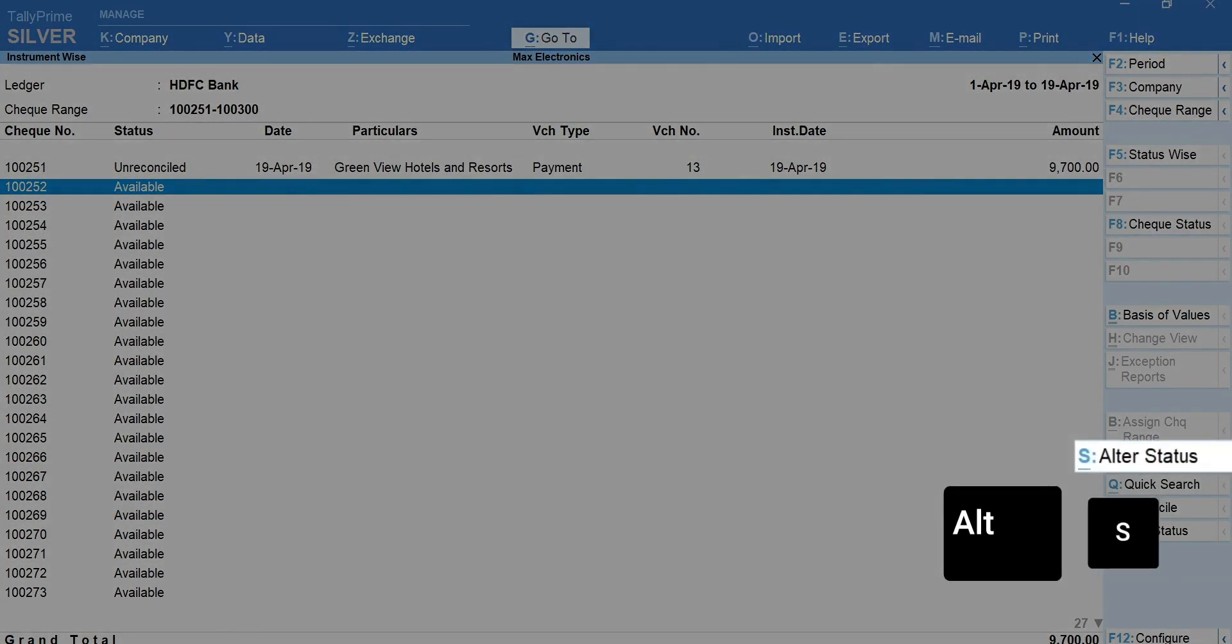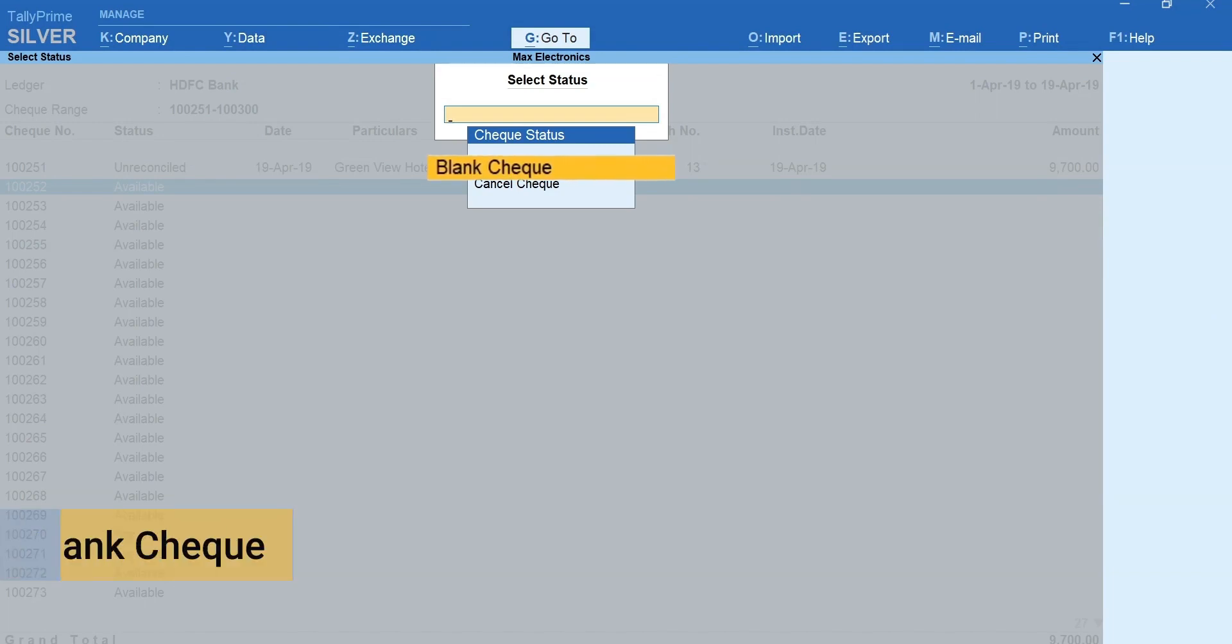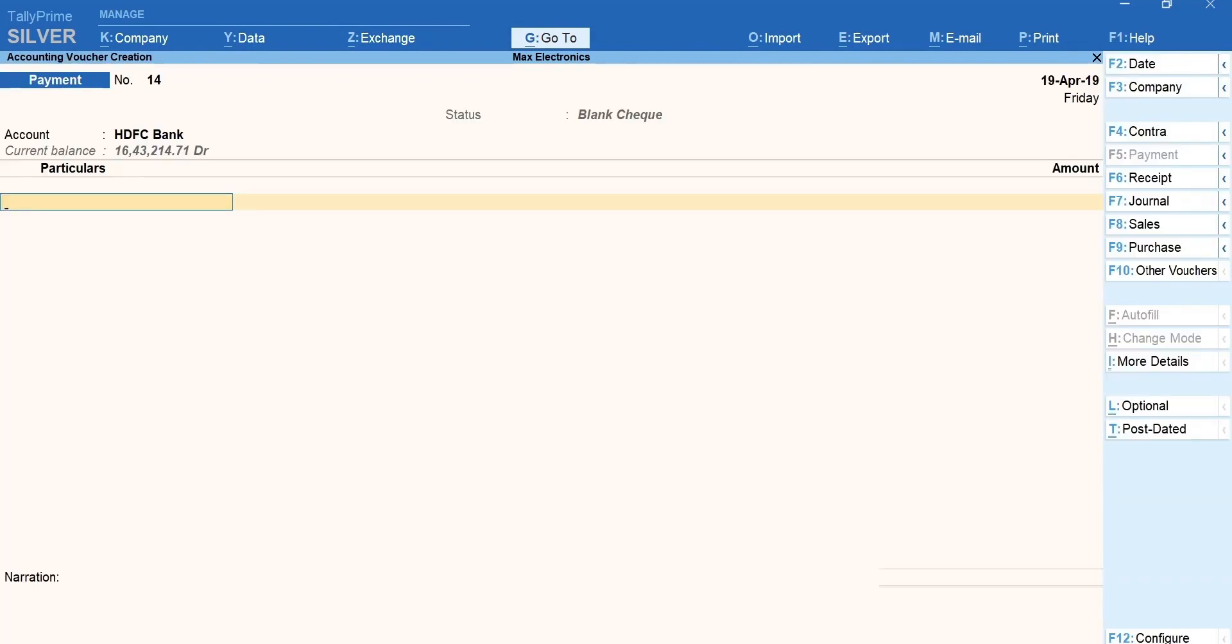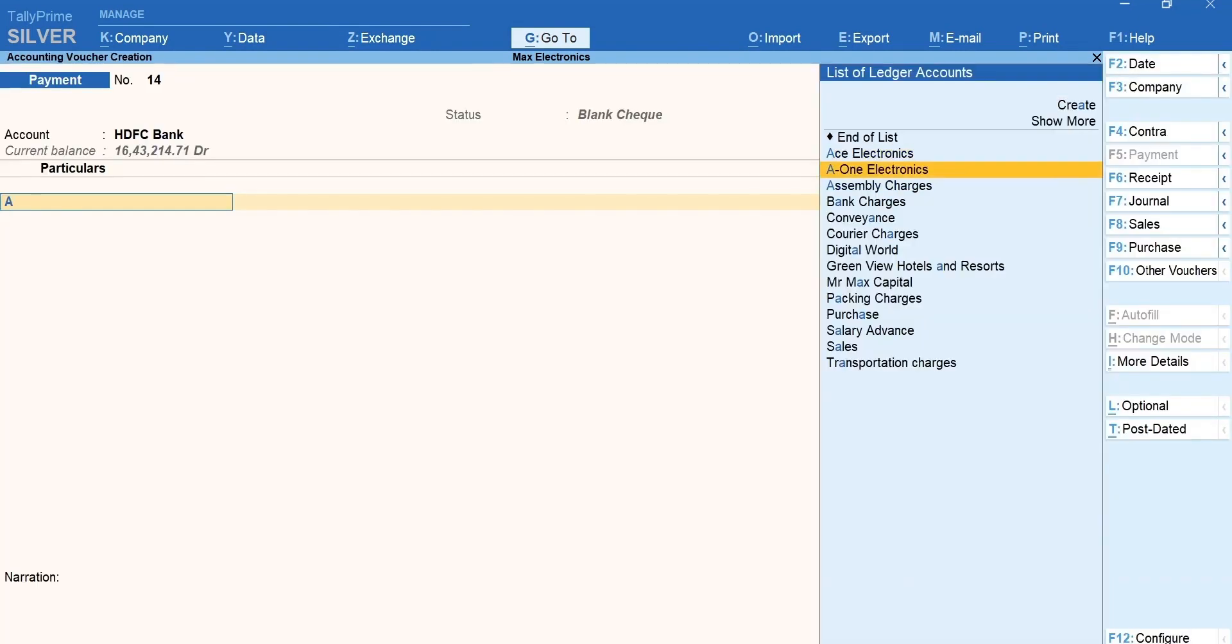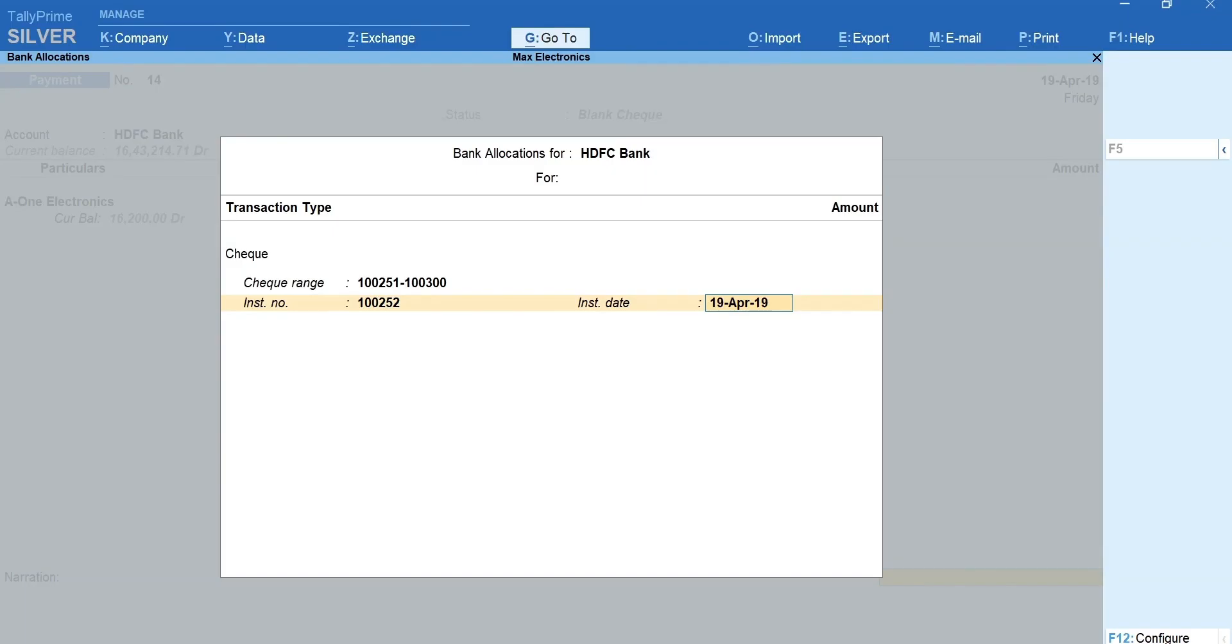Press Alt plus S for alter status. Select blank check. Select the party ledger. Press enter till you see the bank allocation screen. Mention the bank details.